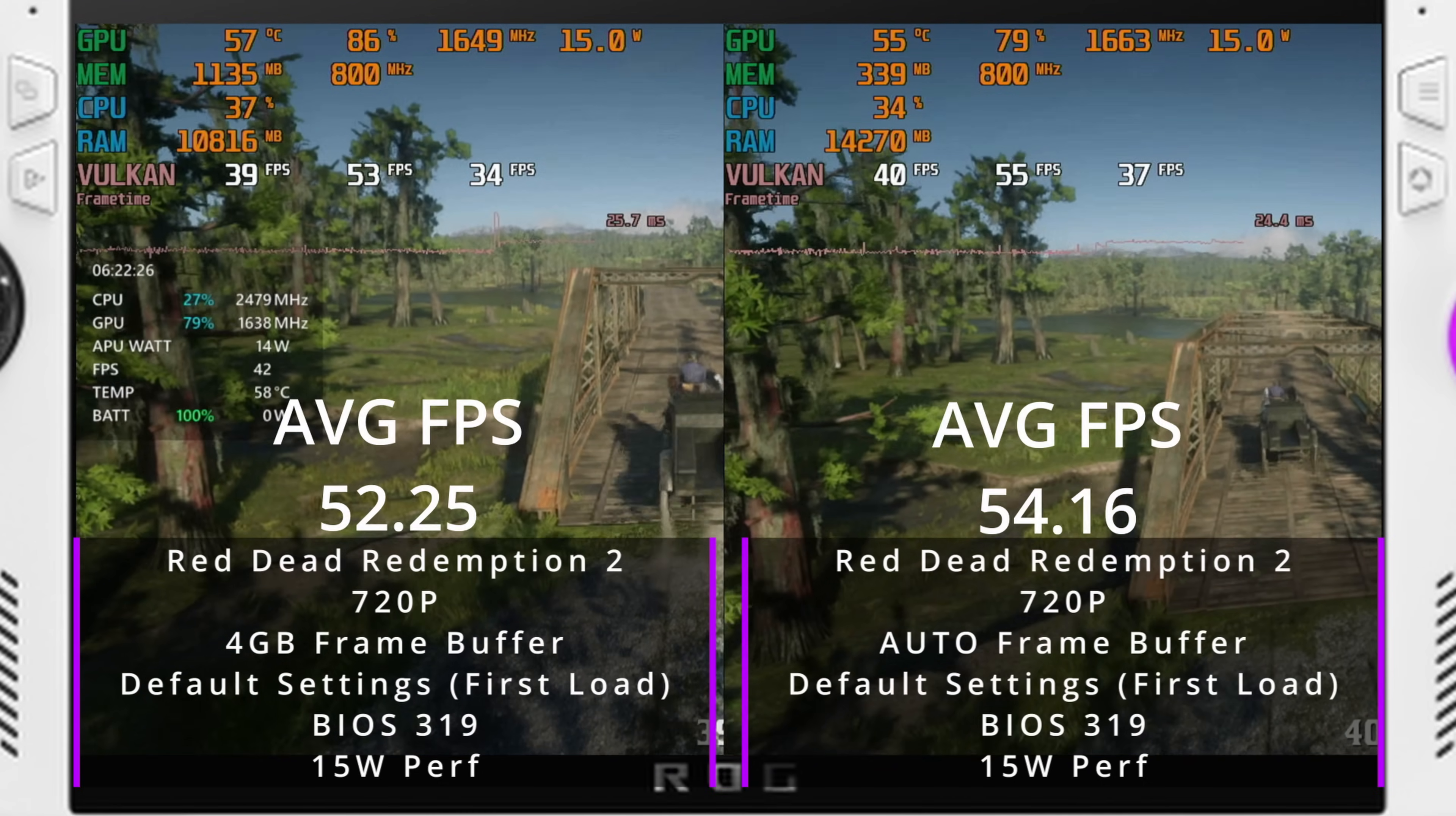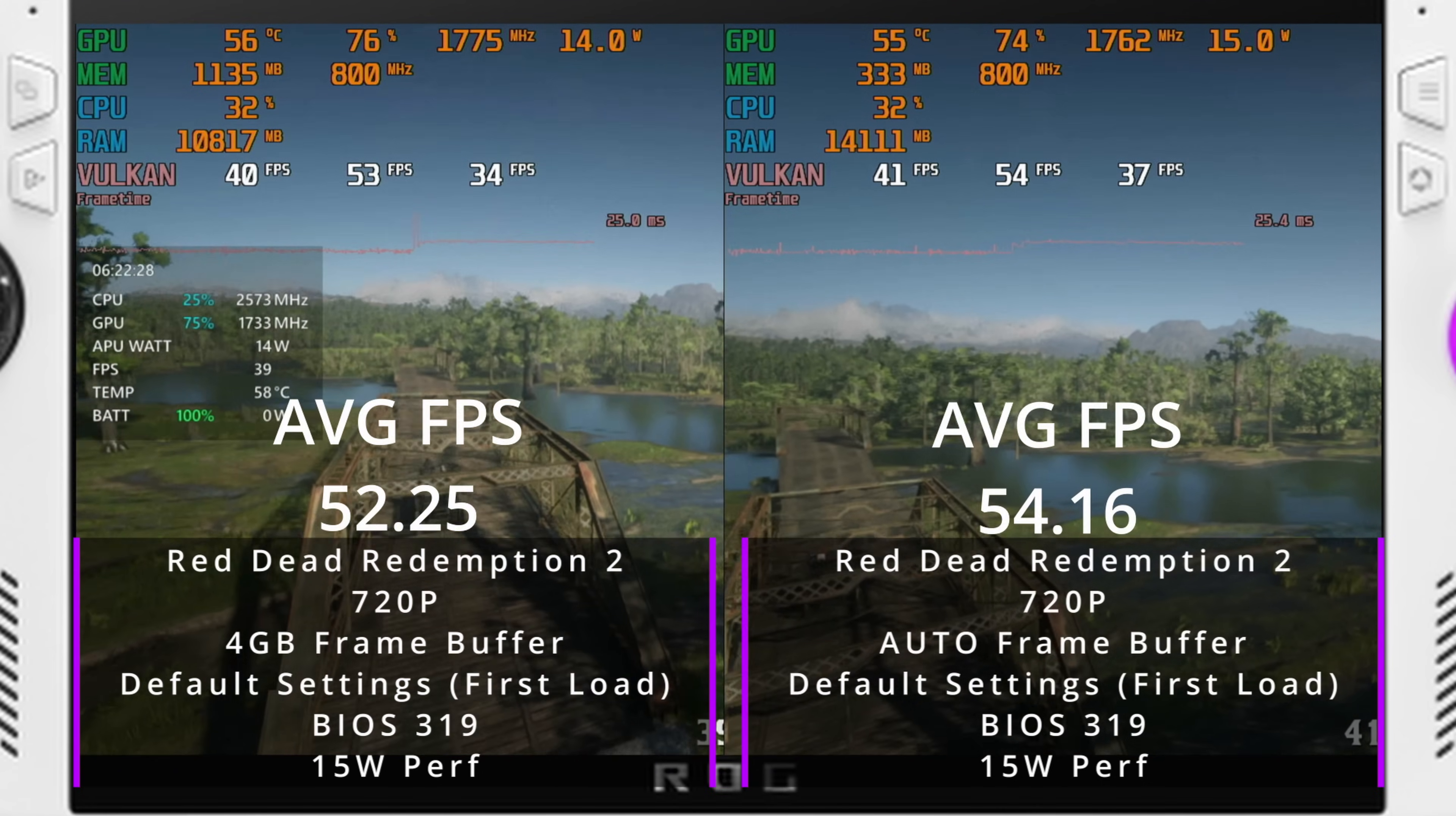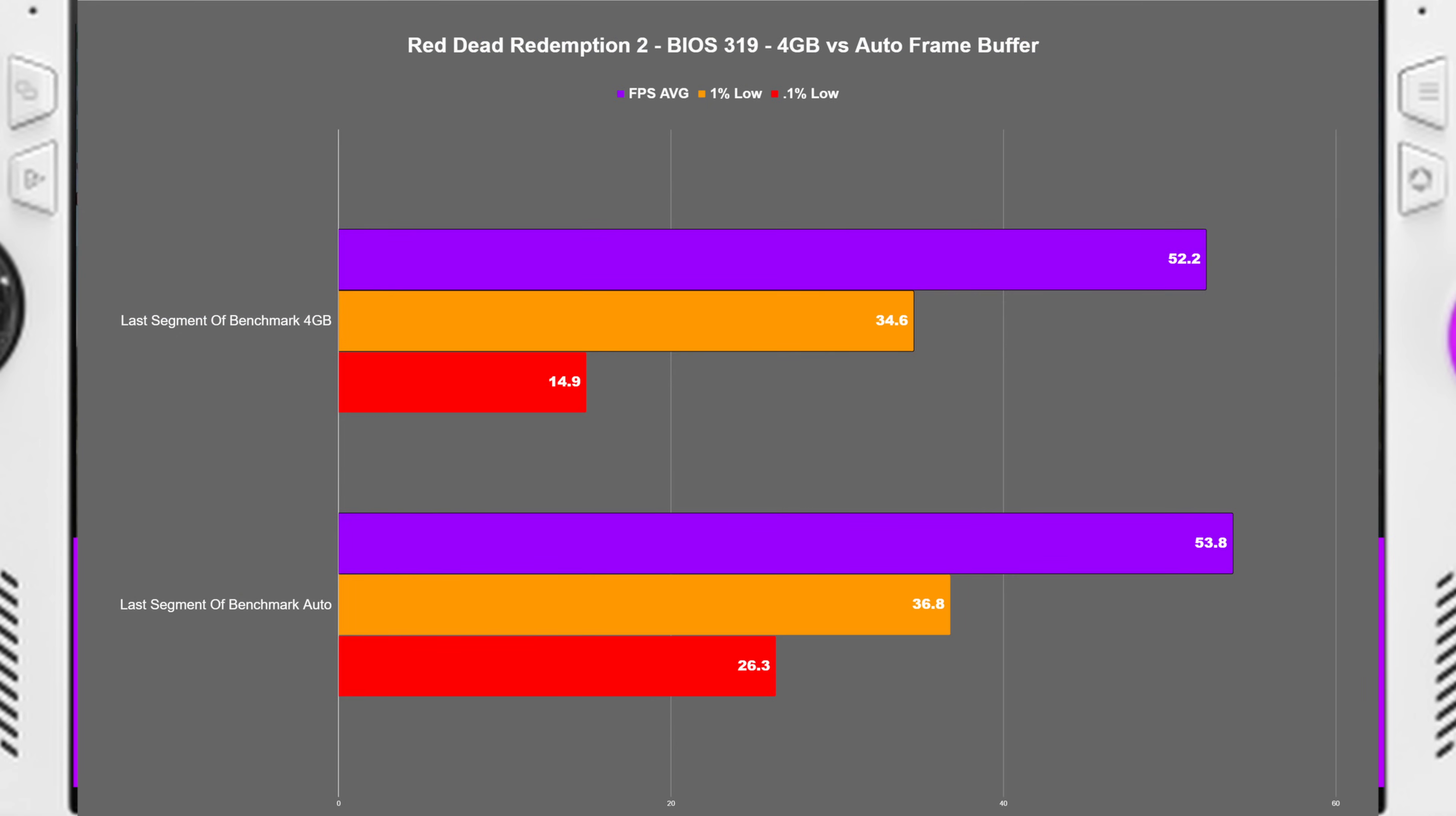So it's a pretty big difference and there's a pretty decent FPS increase. Just for doing a Lazy Man's benchmark, I did do a more significant benchmark with the actual 1% lows, 0.1% lows for the last section here, but the results of the benchmark overall is still higher as well.